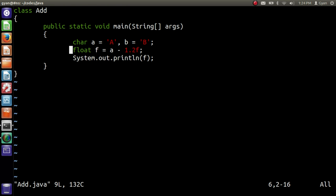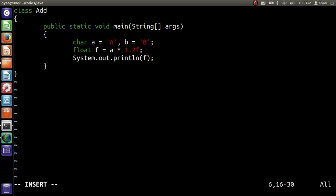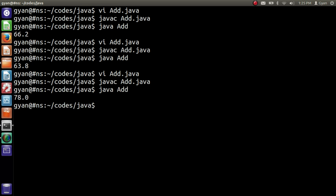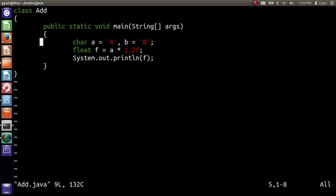We can use the multiplication operator too. The asterisk on key 8 with Shift is the multiplication operator. Now we are multiplying A with 1.2 as a float. After saving and executing, it compiles and runs fine. So we have demonstrated addition, subtraction, and multiplication operators. These operators work with any integer, floating point, or character data type, but never with boolean. Only the addition operator can be used with string — other arithmetic operators cannot.